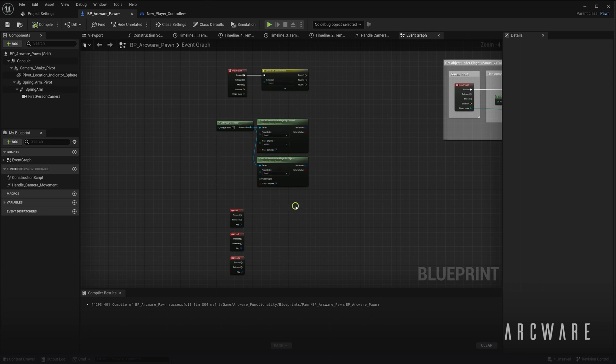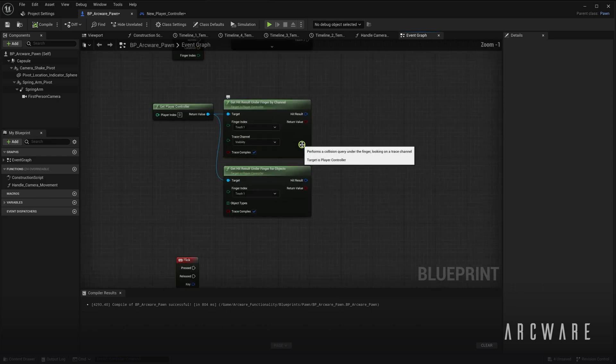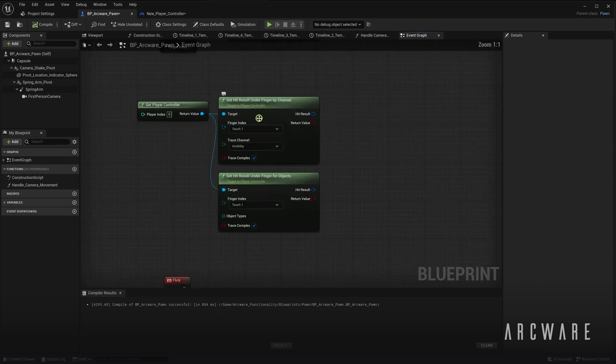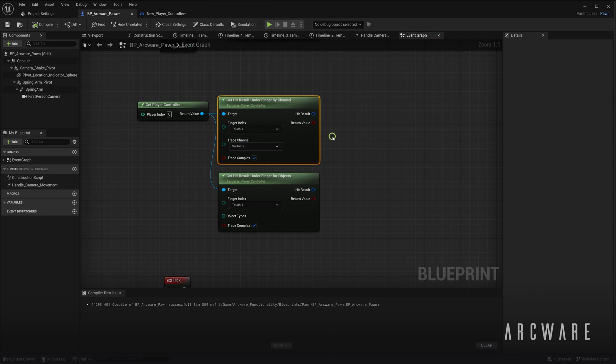Which has forced us to avoid using these nodes and instead build workarounds using the Input Touch node only. For example, this Get Hit Result Under Finger node should, as it states, give reference to whatever actor we are currently touching on the screen. But as this doesn't work on iOS, we made the following workaround.